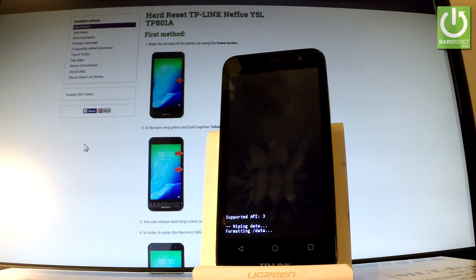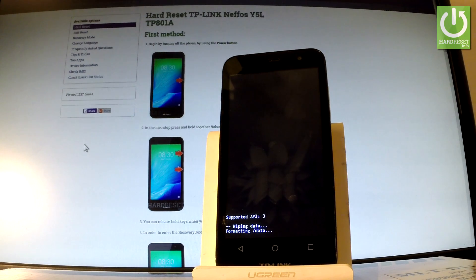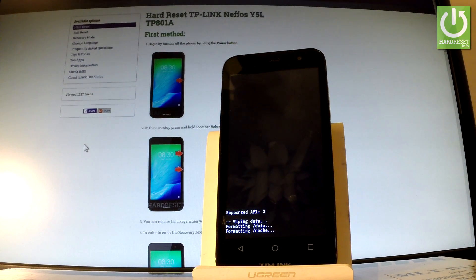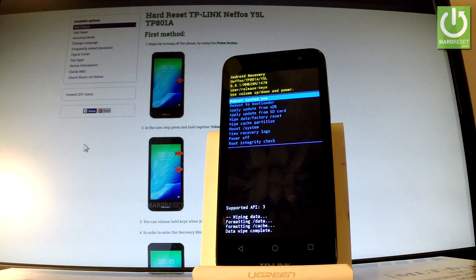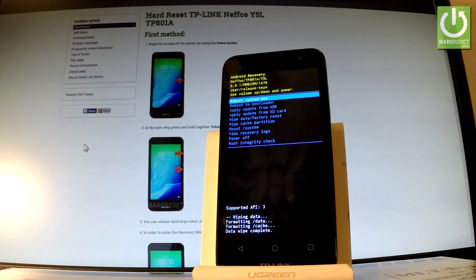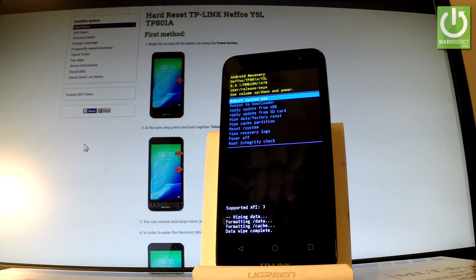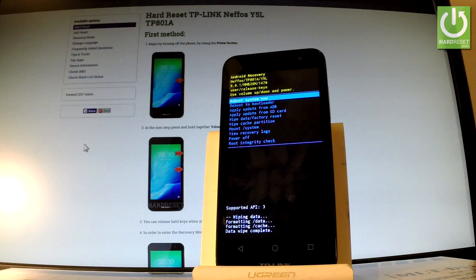Now the device is wiping data and the phone is erasing all personal stuff and customized settings. You have to wait until the whole operation will be completed and until the Android recovery pops up one more time.